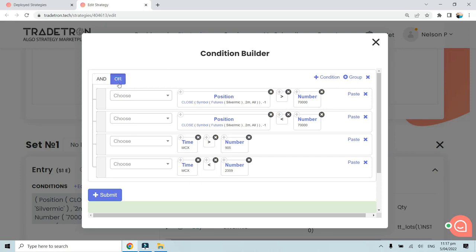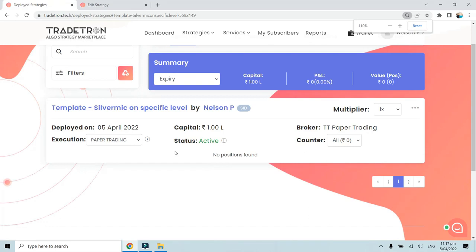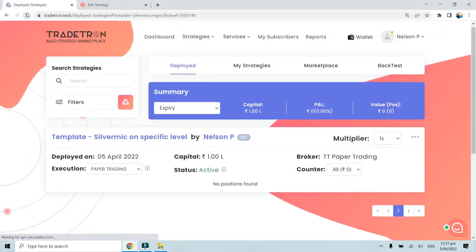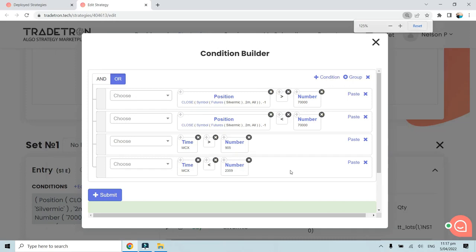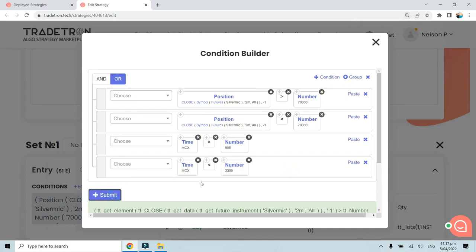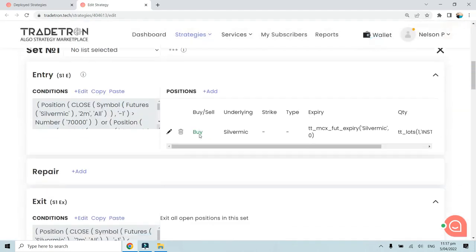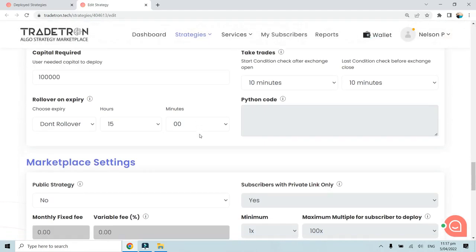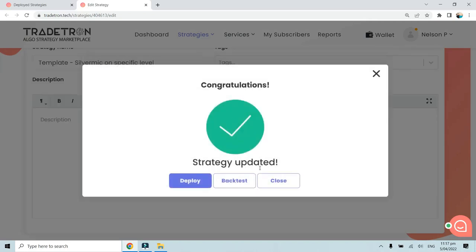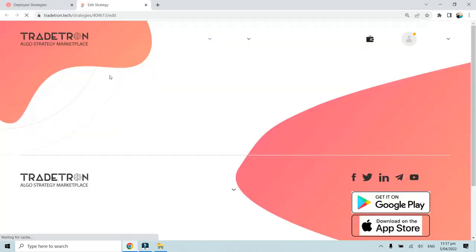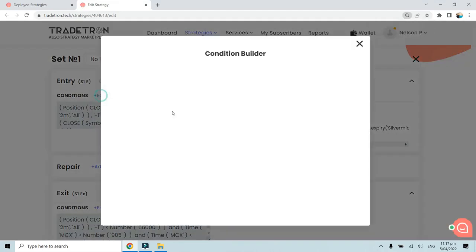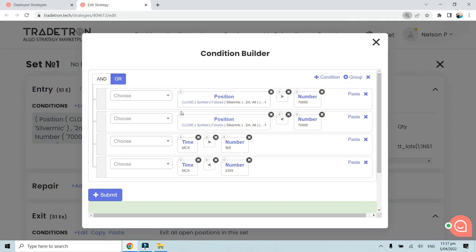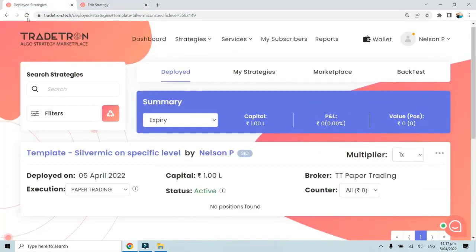From that notification log, we can understand which parameter was not matching when the strategy was in AND condition. Now, with OR, one of the conditions will be true and a trade will be taken. Let me submit this OR condition and update the strategy.